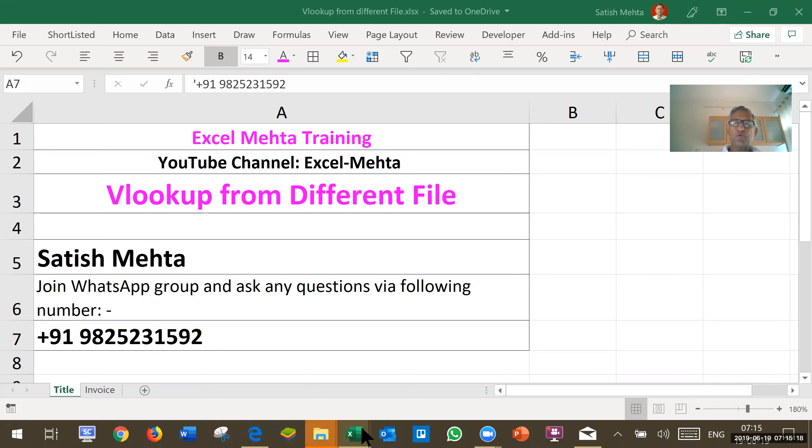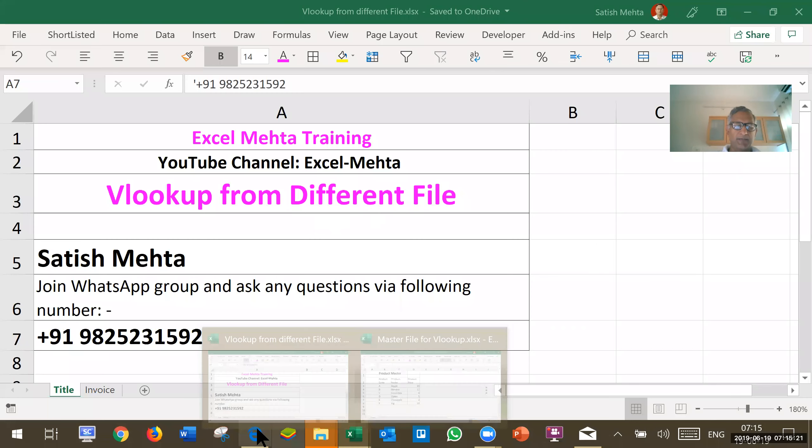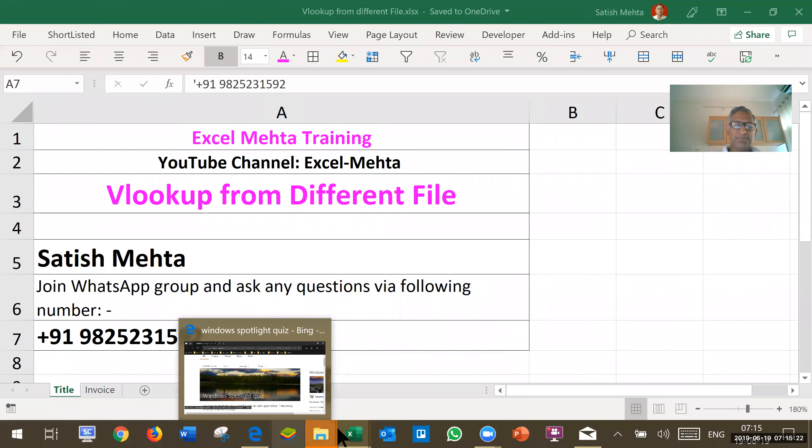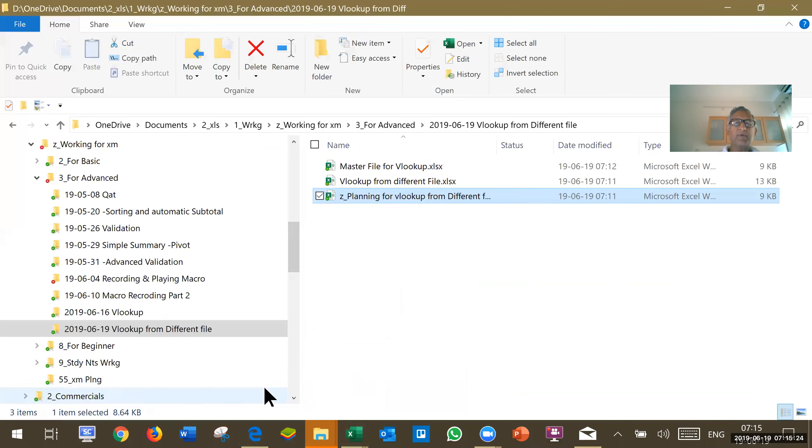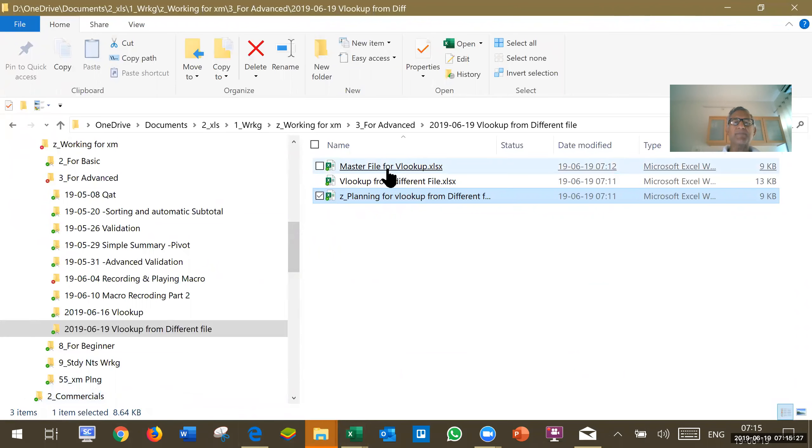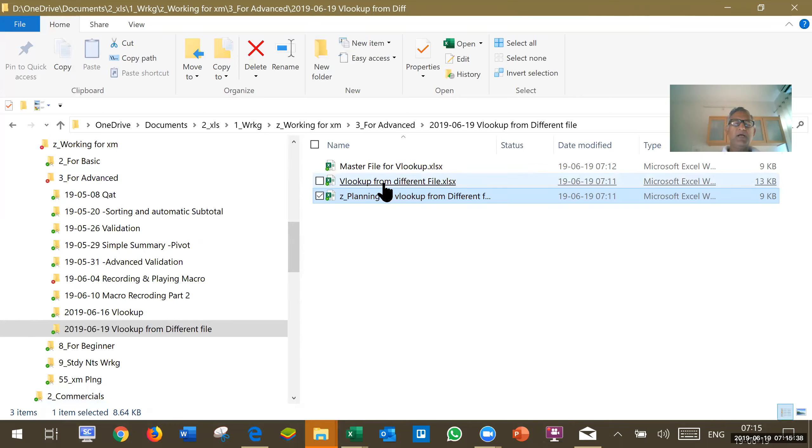Let's go to our directory. I have got here this master file for VLOOKUP. I have got here the file where I want to prepare my invoice detail. So I want to pick up price and description from this master file.